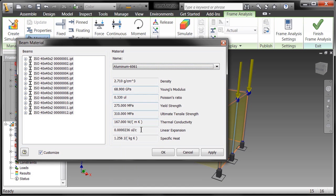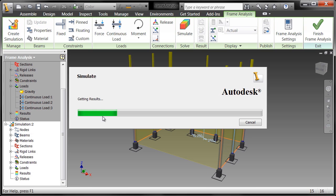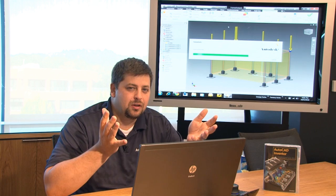So let's change this to something like aluminum. Go ahead and choose okay and run our simulation.